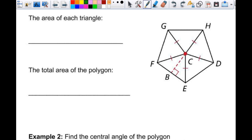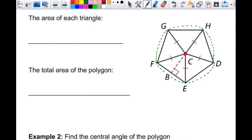We're going to start by looking at this picture and labeling some things. First thing I'm going to do is draw a circle around it so that this polygon is inscribed in the circle — the vertices have to be on the circle. The parts that we're going to label on the polygon are very similar to the parts that we have for a circle, and you're already very familiar with those.